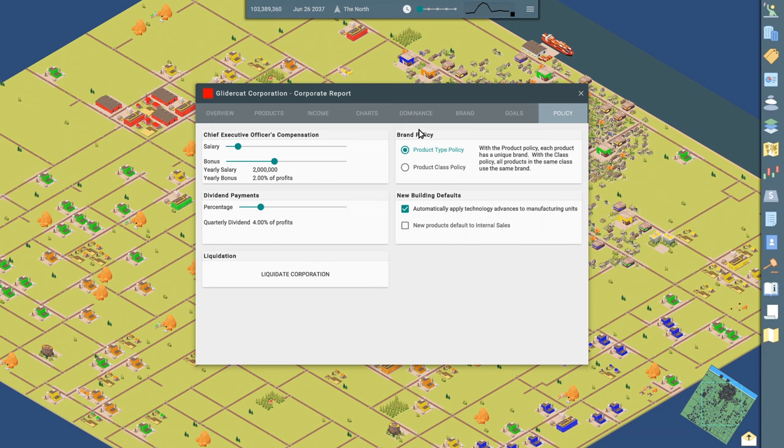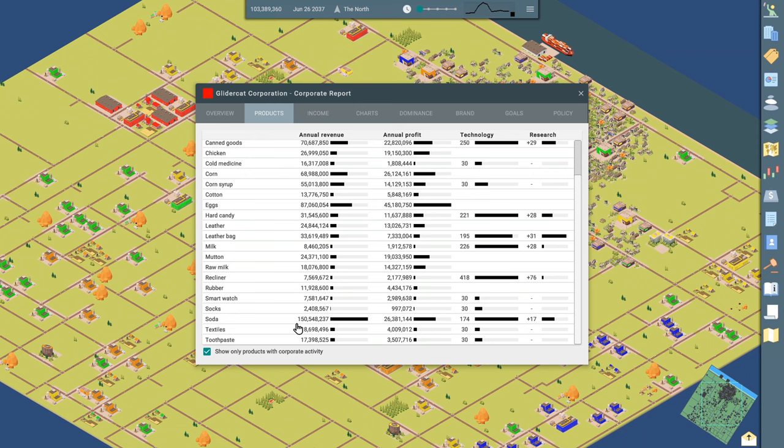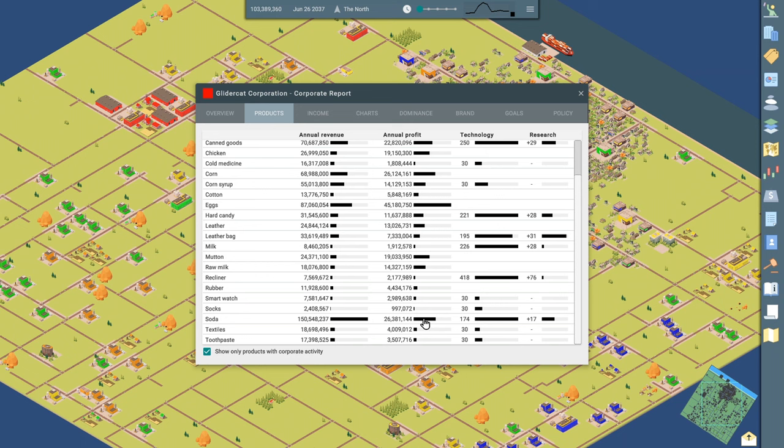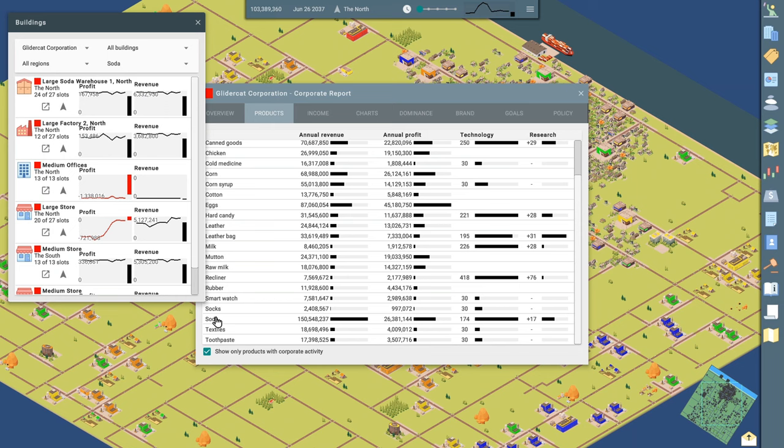We won't get into too much of this stuff, but we're going to go to products. We want to look at a supply chain and we want to focus on soda. You can see it's the product with the highest annual revenue. And because in this playthrough, I've invested a lot in soda. So we've got 150 million revenue, 26 million profits. Sounds kind of low, actually. And our technology, we've invested in it. We're at 174 and we're doing further investments in technology. But let's click on this soda.